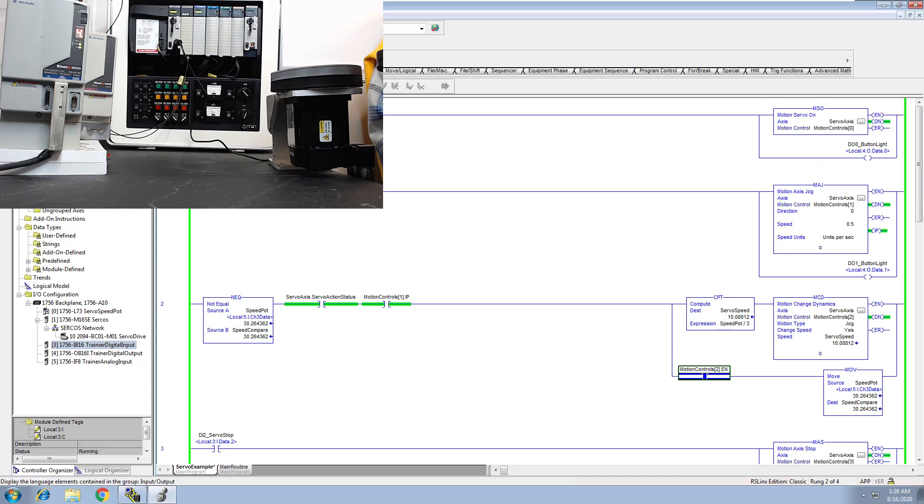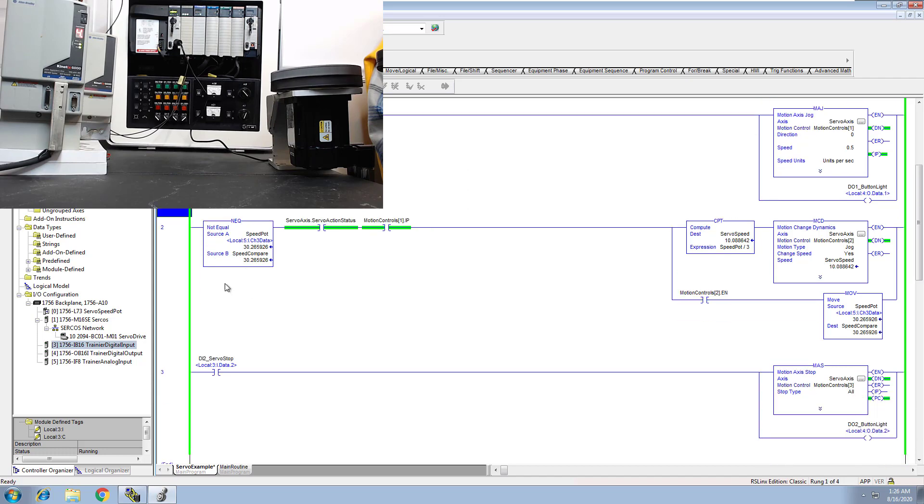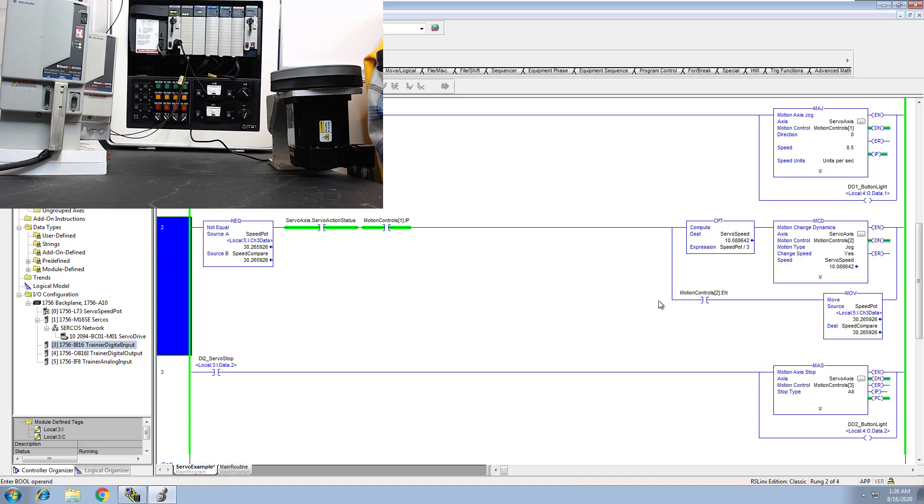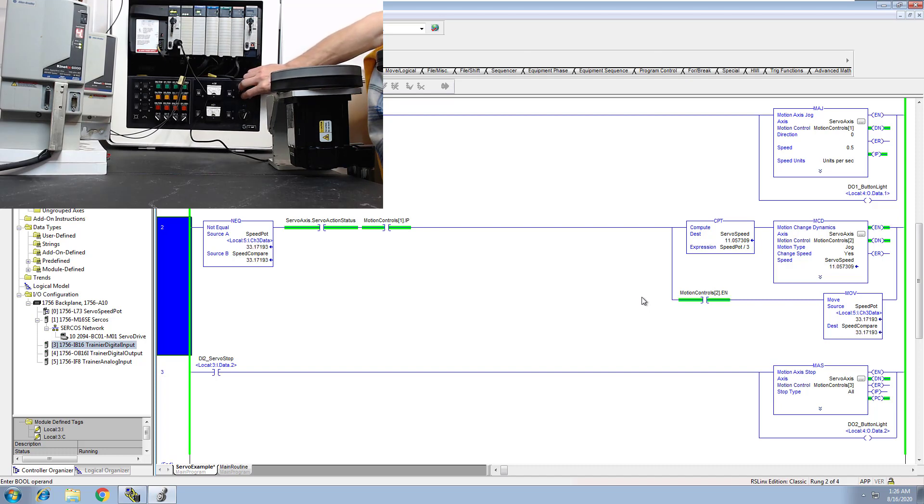So what I want you to do is get a good understanding of this. These two things right here are the way to start a servo. This is an example of one way to control speeds.